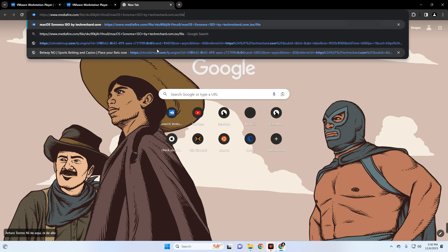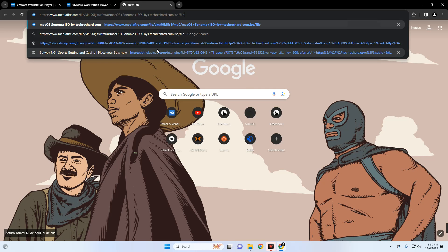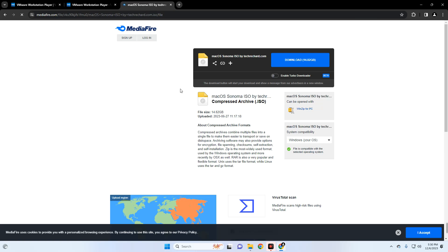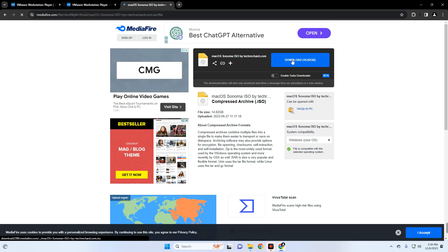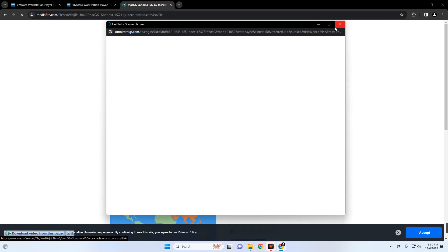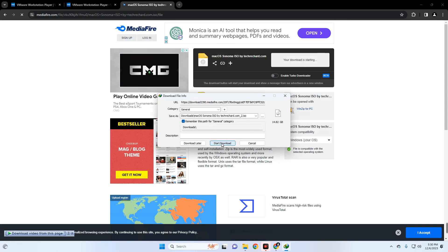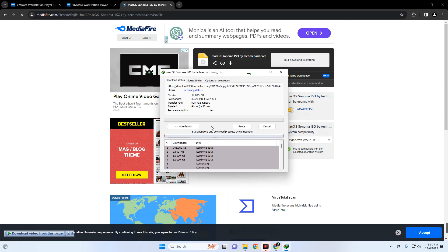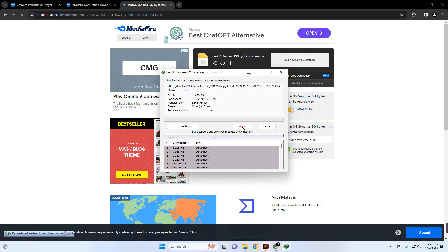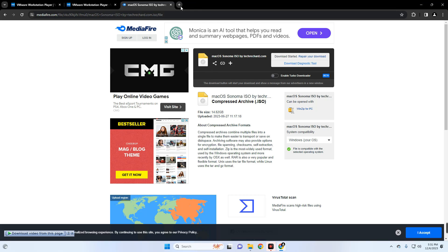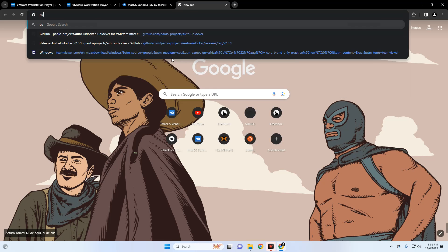The link to this file will be provided in the video description, so you can head directly to the page. This is the macOS Sonoma ISO file, which we are going to download by clicking on the Download button. I already have this file downloaded as well so I'm going to cancel it. The file size is about 14.8 gigabytes — I would recommend you use an Internet Download Manager if your internet is not that stable.